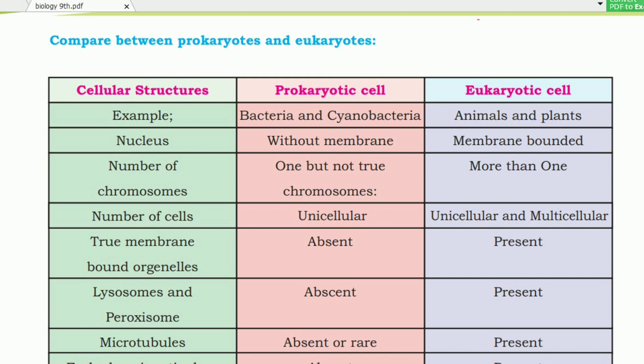Regarding the nucleus: the prokaryotic cell has no membrane-bounded nucleus, while the eukaryotic cell has a membrane-bounded nucleus. The number of chromosomes in a prokaryotic cell is one, but they are not true chromosomes. In eukaryotic cells, there is more than one chromosome.